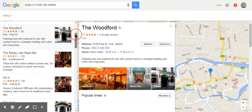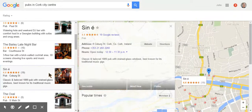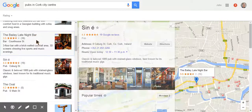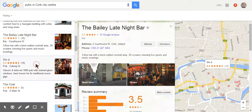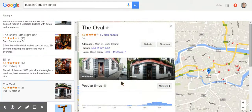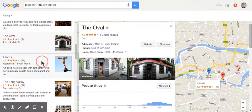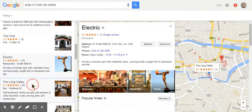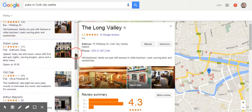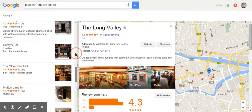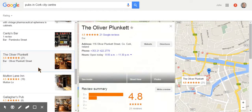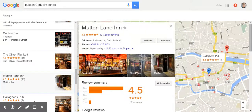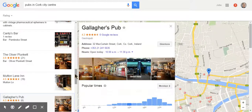The Woodford is one. Sine has got a See Inside. Bailey's late night bar does not, sorry the Oval does, although it only says Street View it actually is a See Inside. The Electric has got a See Inside and so on. The Long Valley, and you can go through all of the different listings there. The Oliver Plunkett as well has a See Inside. Mutton Lane, See Inside. Gallaher's, See Inside.